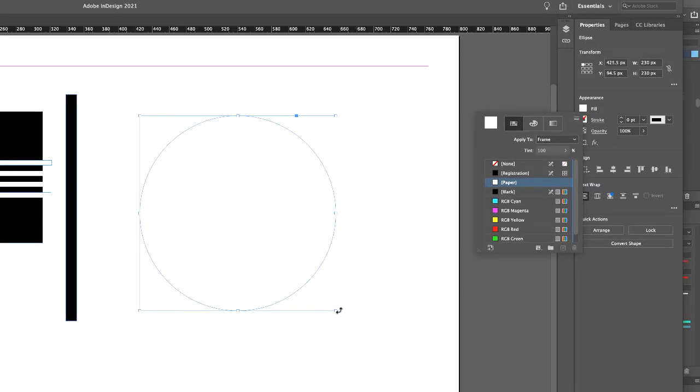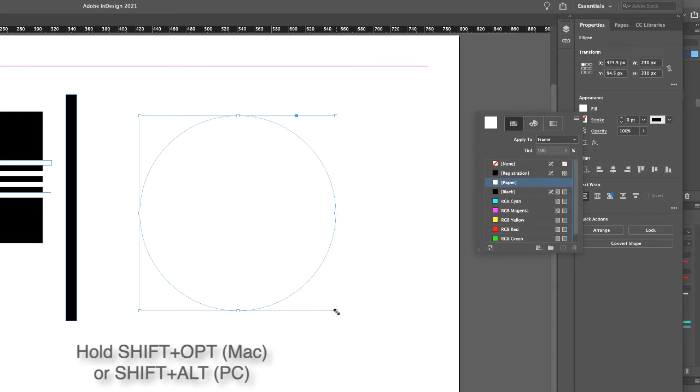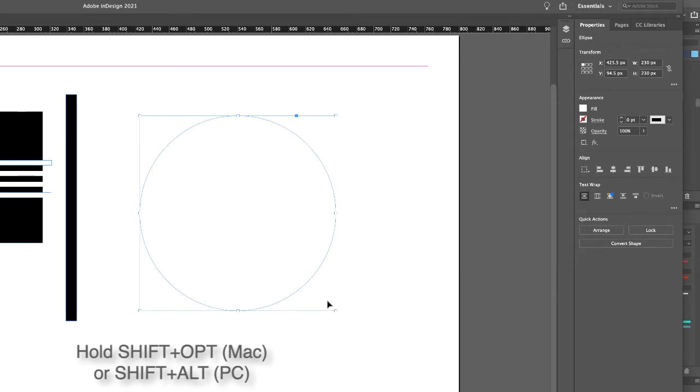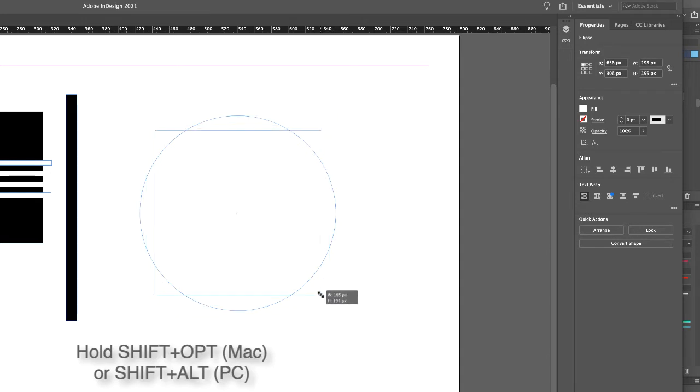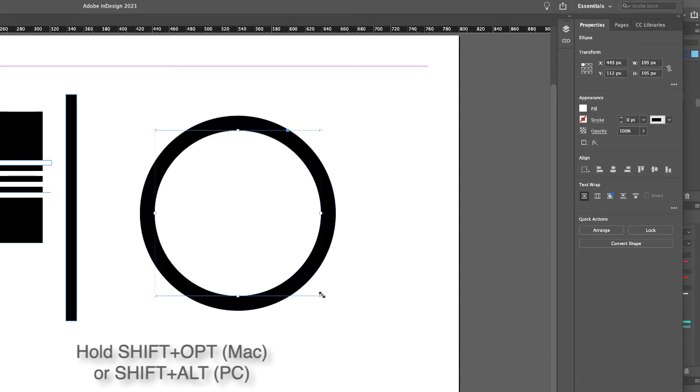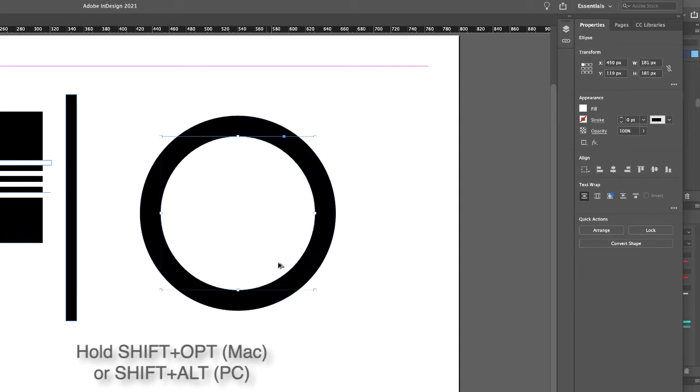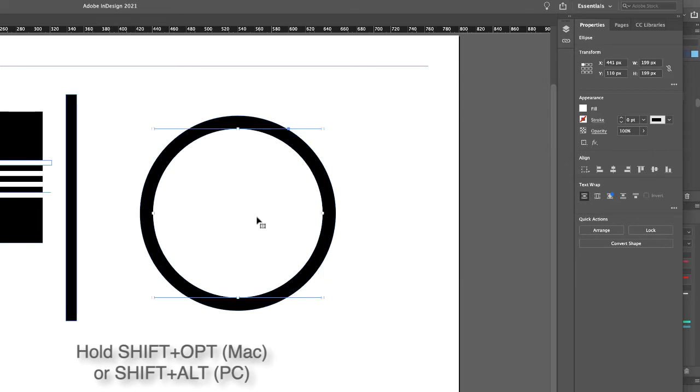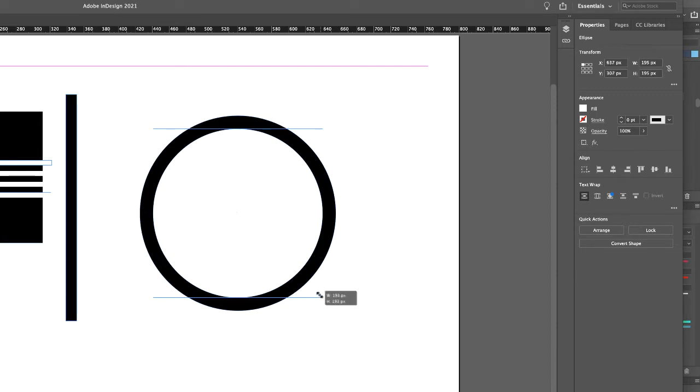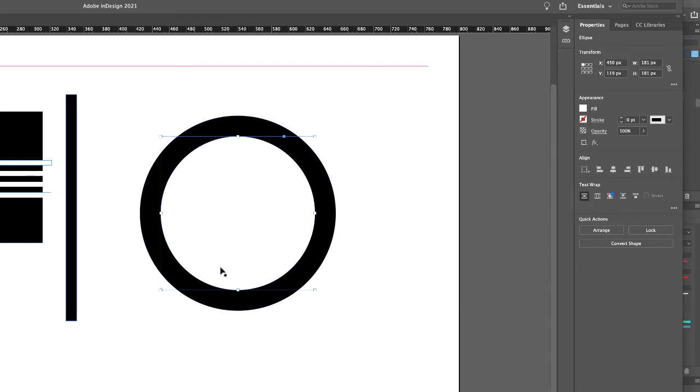With the black arrow selected, hover over one of the corner bounding boxes. Hold down Shift and hold down Option. Click hold and drag. Holding down Shift keeps the object in the same proportion. Holding down the Option key or Alt key on the PC makes it move around the center of the object. Hold down Shift and grab the bounding box and make this O shape or wheel shape.